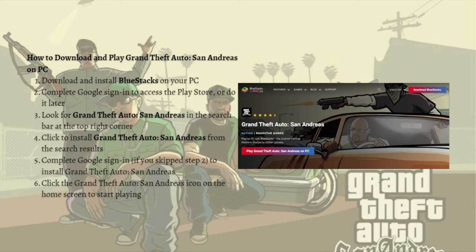Click the GTA San Andreas icon on the home screen to start playing. And that's it — those are the steps on how you can download GTA San Andreas free on your PC. Make sure that you like this video, subscribe to the channel, and click the notification bell button if this video helped you.